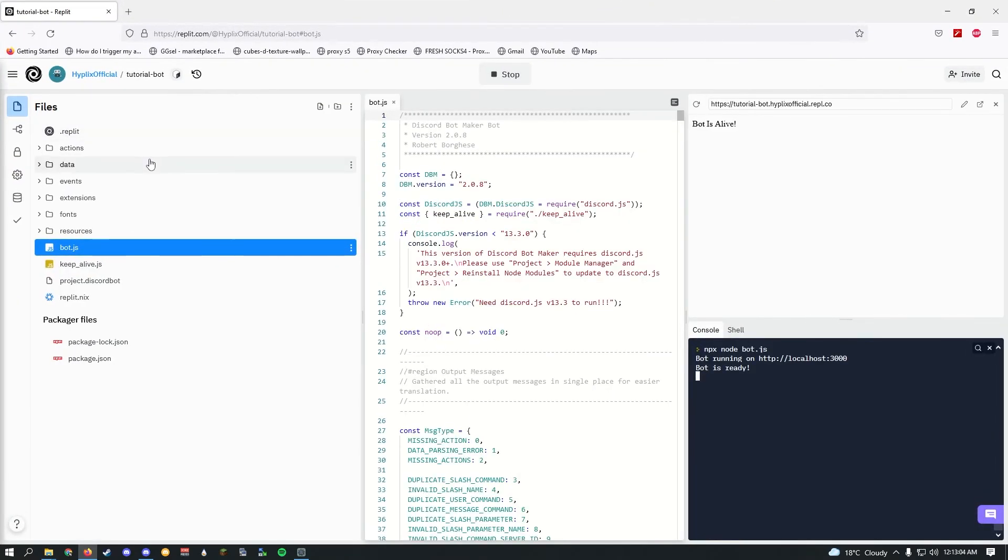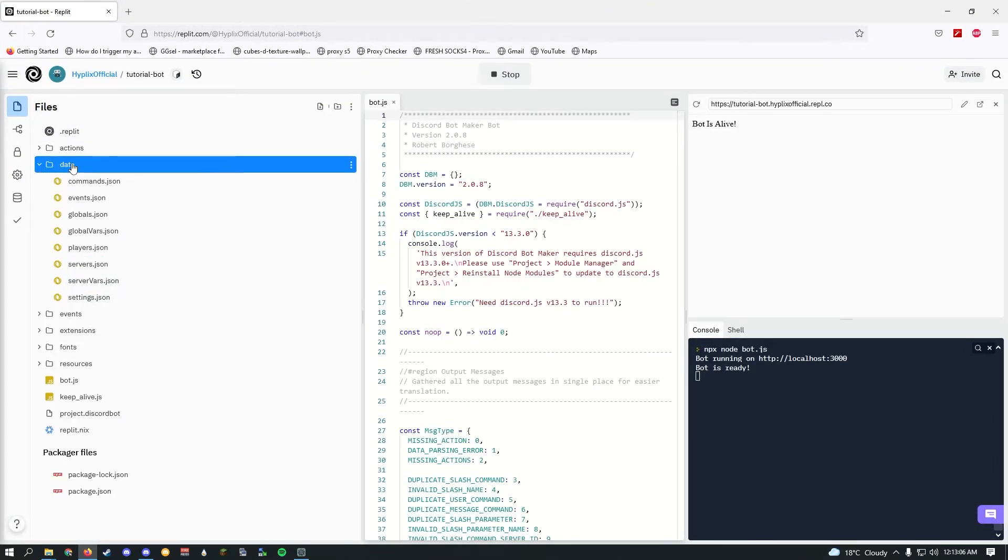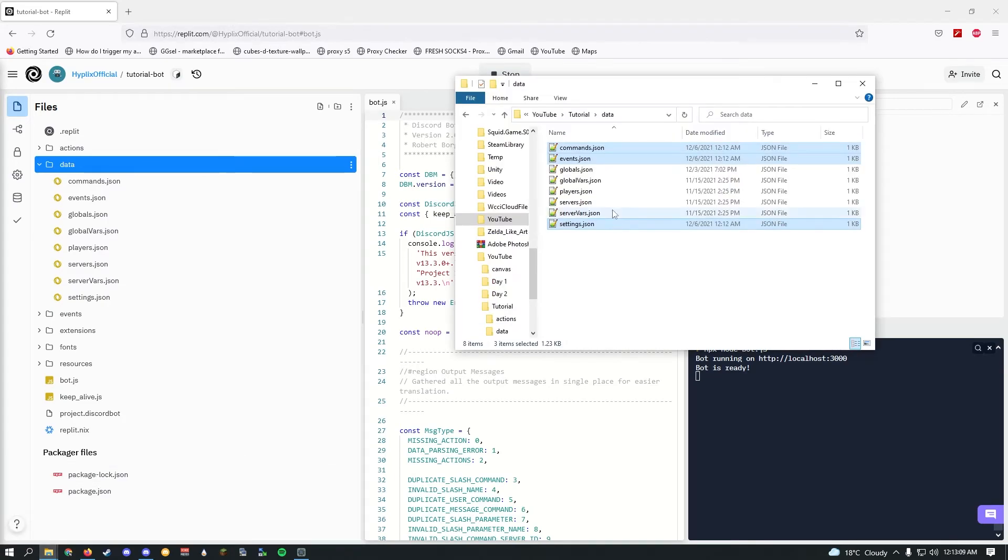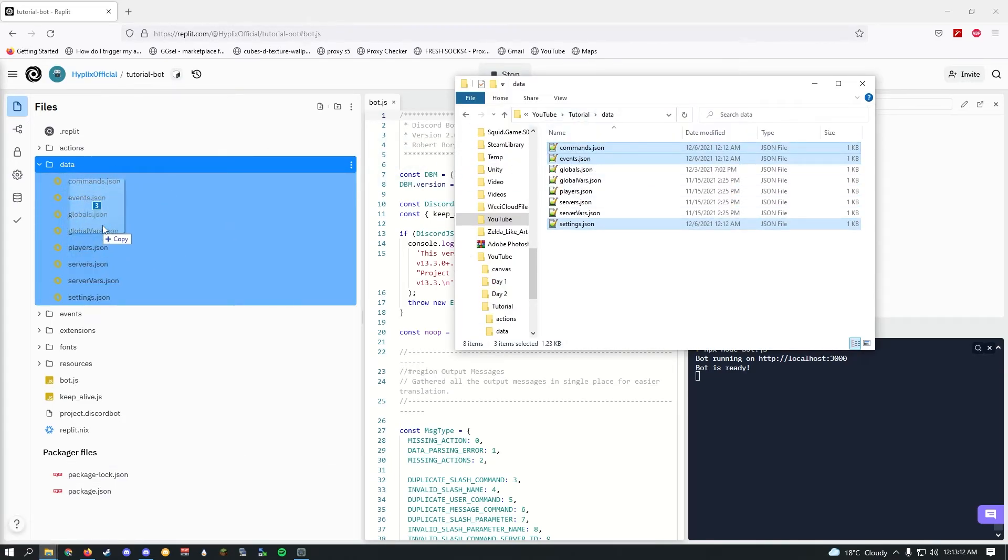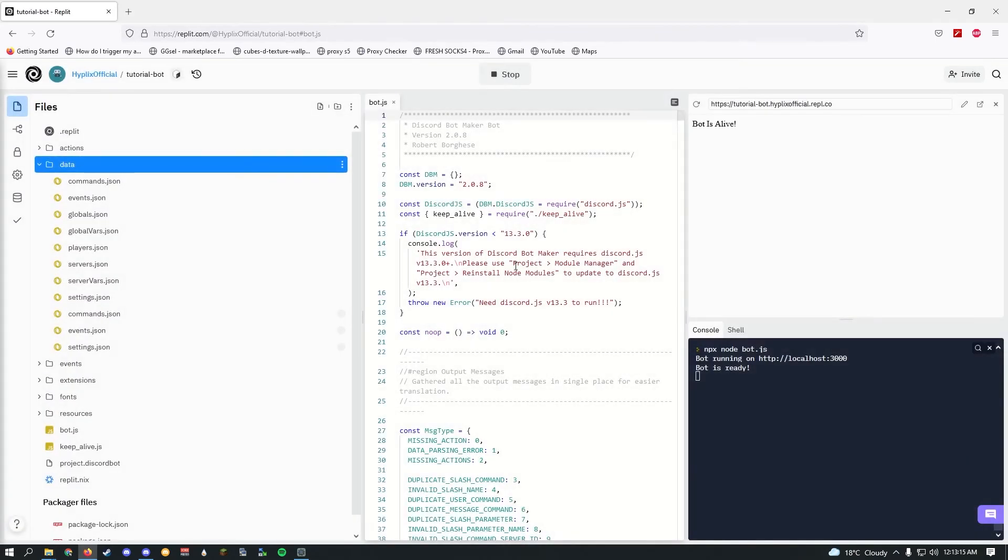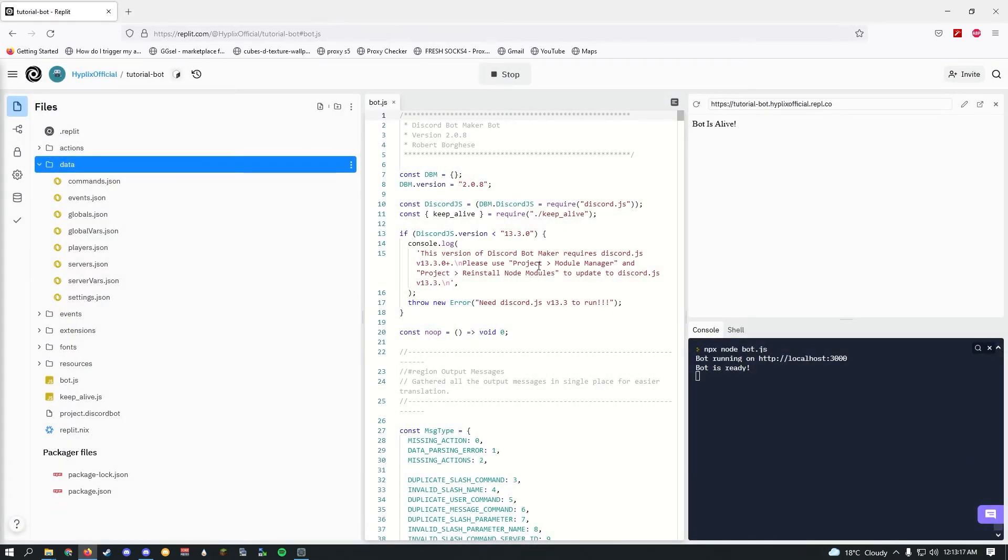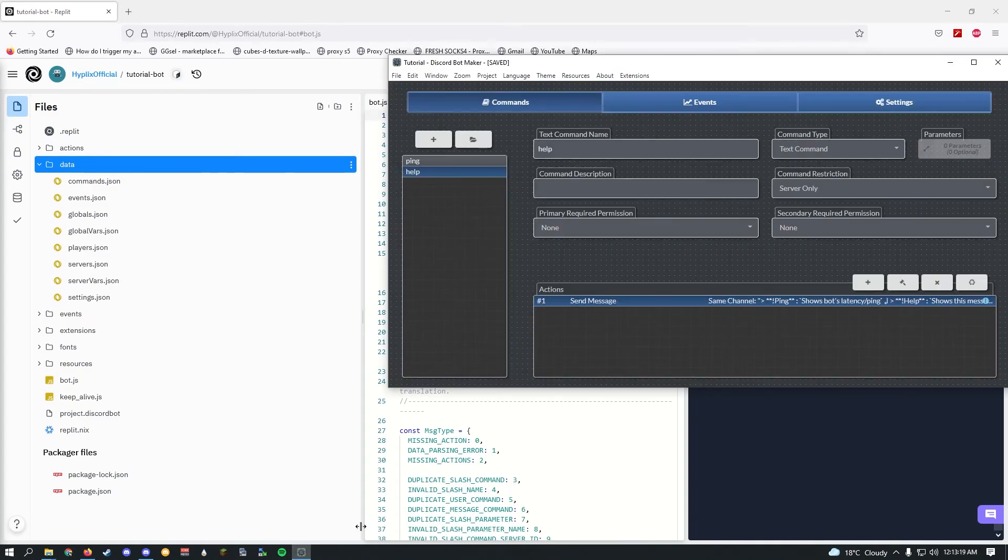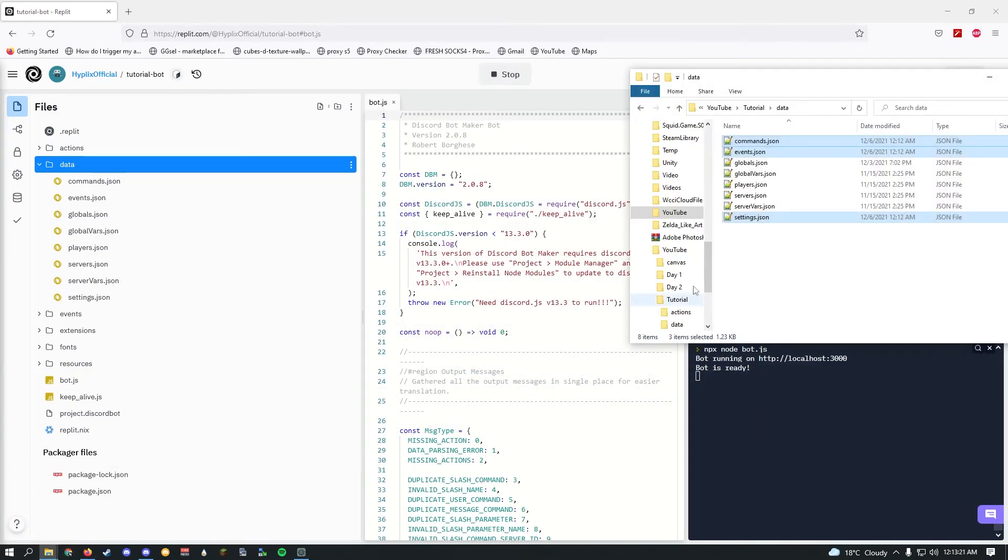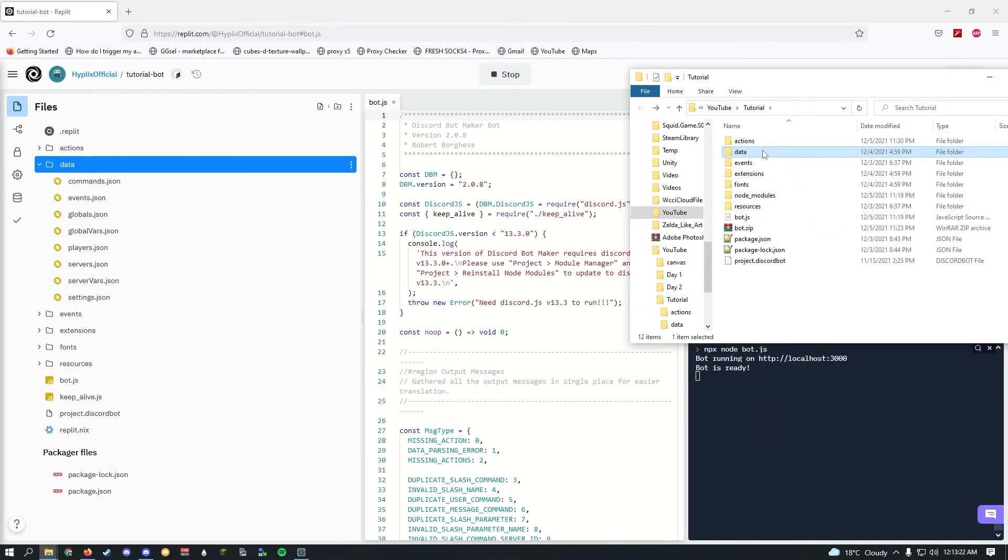Go ahead, open Replit and expand data. Just click on it, then open your project directory, and then just drag this into here. Go ahead and click replace, and there we go.